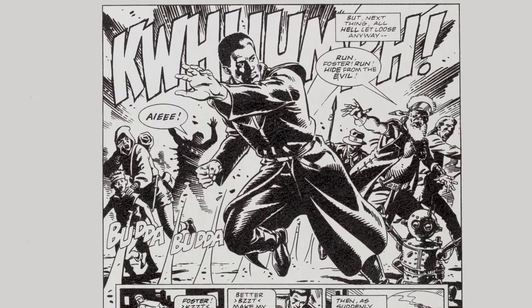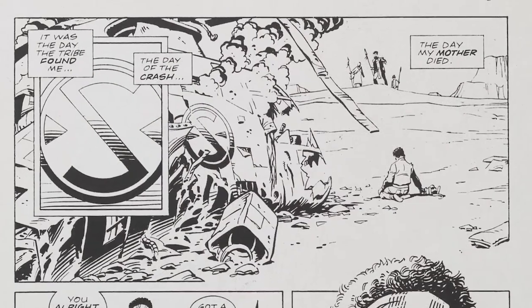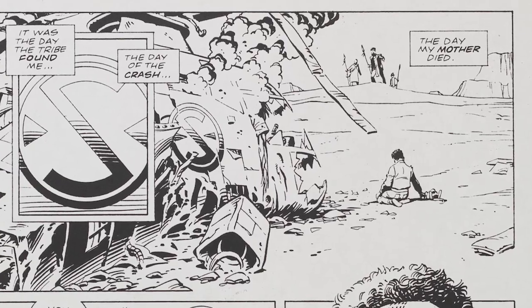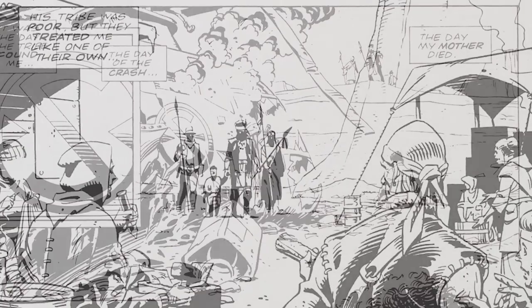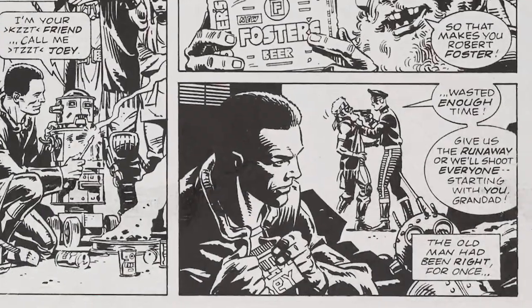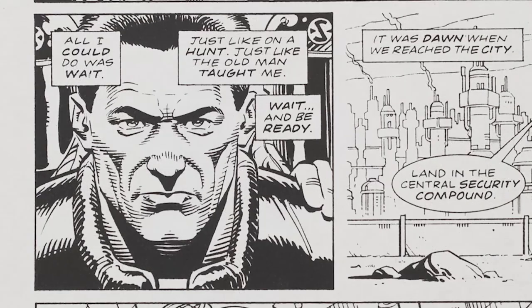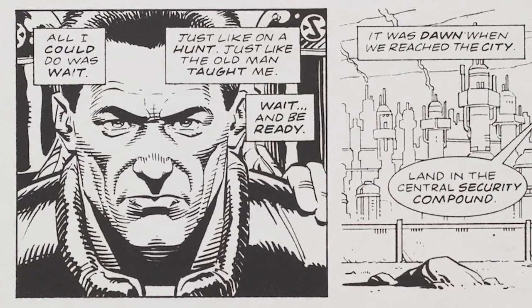One of the things I did back in the early 90s when we were creating the game was to produce a short comic book — about an eight page story — designed to be read before you play the game. It basically sets the background for Foster and his world, how he came to be, how he was adopted by the Aborigines, how he got his name, and it concludes with him being captured and taken on a helicopter to the city, when all of a sudden the helicopter malfunctions and dives in towards the city.